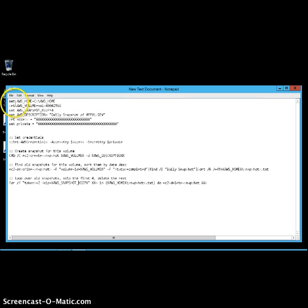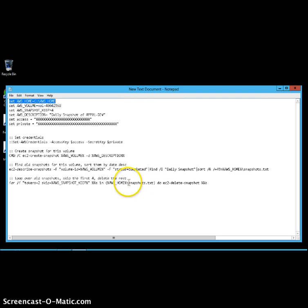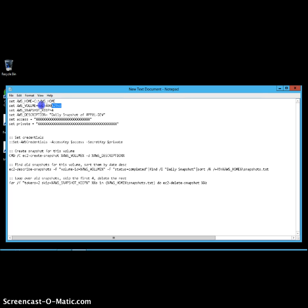Now I'll elaborate on the script variables. The first variable holds the AWS_HOME directory path, where snapshots.txt will be saved — this file is used to compare and identify old snapshots for deletion. The next variable is the volume ID for the EC2 instance you want to back up. If you have multiple volumes, you can define them as an array; in this case I have a single volume. There is also a counter variable that limits how many snapshots AWS will keep.